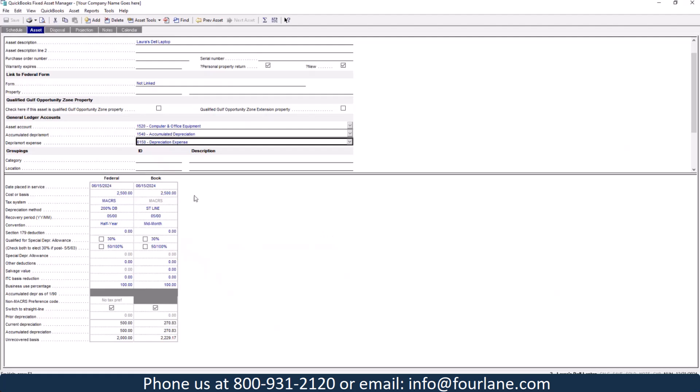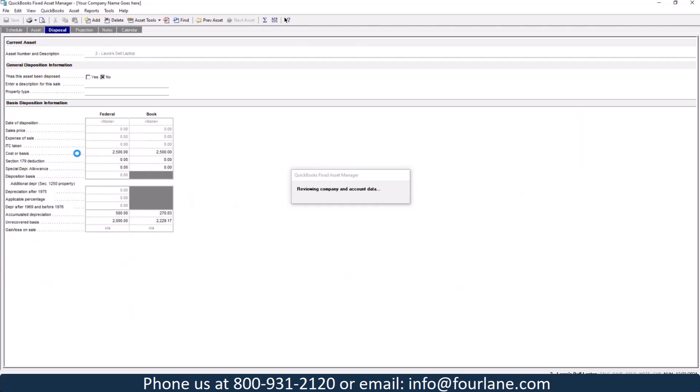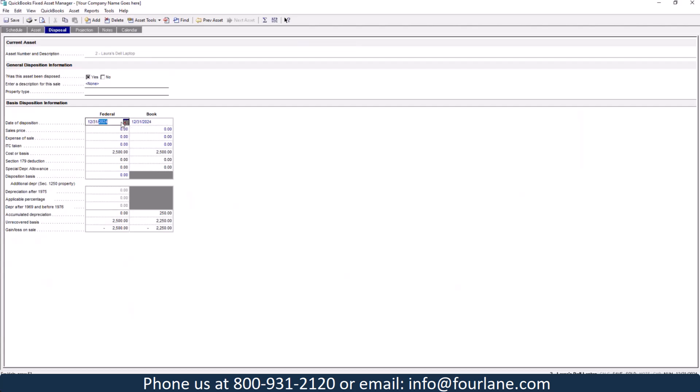Also, I want to show you before we go too much further is you can have disposals too. You can come in here and actually sell an item. So with this one, I'm going to mark this one that we are disposing of this. And let's say we sold this yesterday. We sold this yesterday for $2,150. Here it's going to show you on the federal side, because we didn't do any depreciation on this side was for a loss of $350. On the book side, it actually did already do current depreciation of 166.67. So it added that in. And so we had a little bit less of a loss. We had the $183.